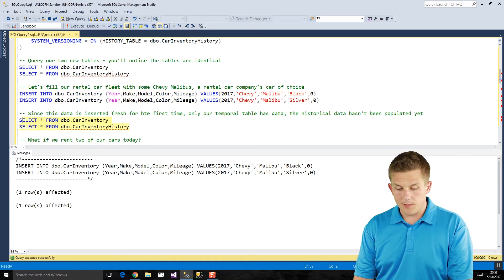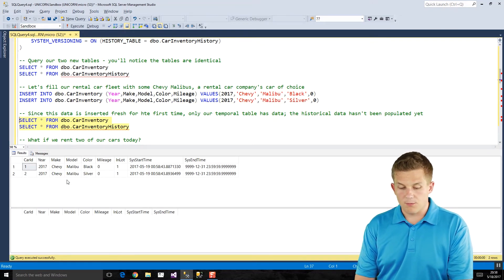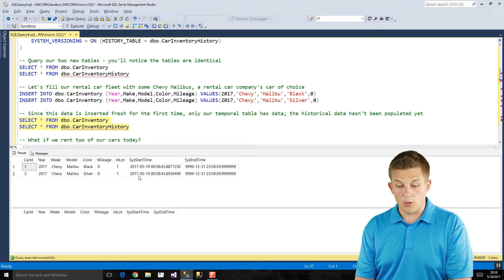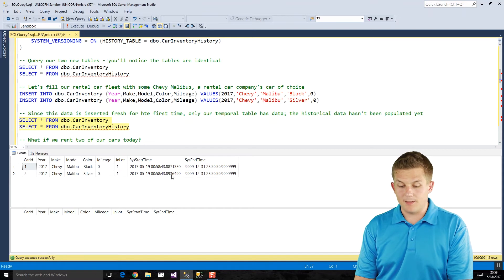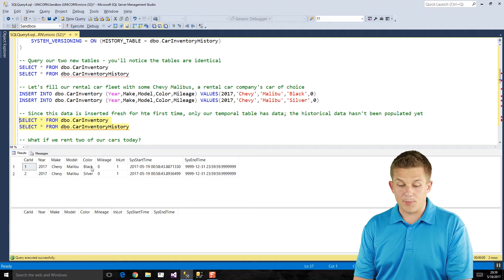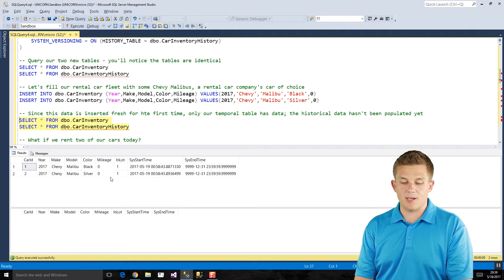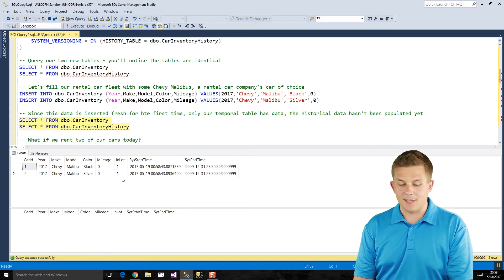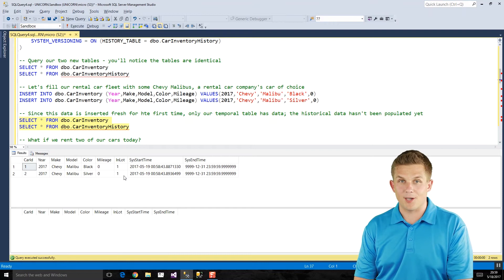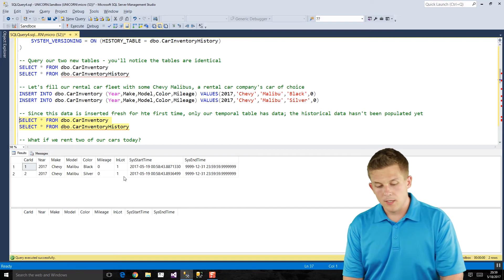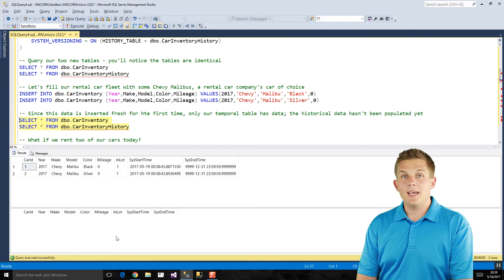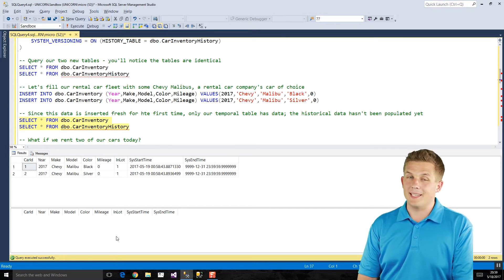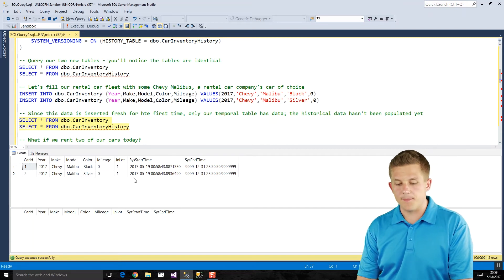And if we go and check our two results again, we will see our top table, which is our temporal table, has our two rows that we just inserted. The timestamps were kept track of in these sys start time, sys end time columns. And we have our data here. We've got a black Malibu and a silver Malibu. They're both brand new cars. Zero miles are driven on them. And they are both out in our parking lot. So I've got this in lot indicator indicating whether the car is here at the rental agency or if it's been rented out by a customer.